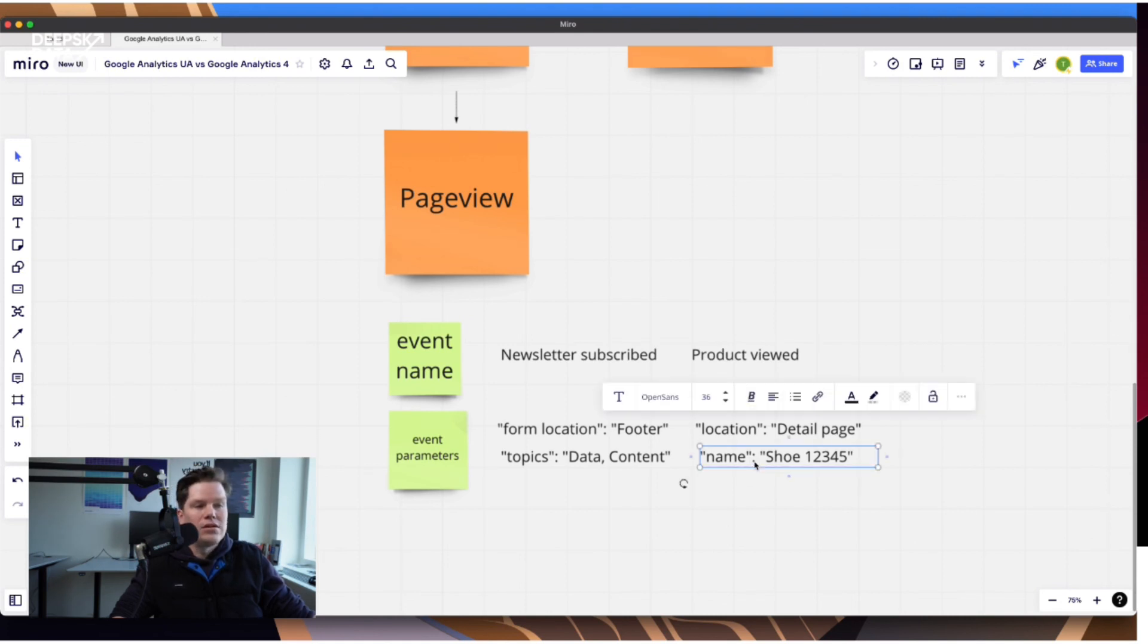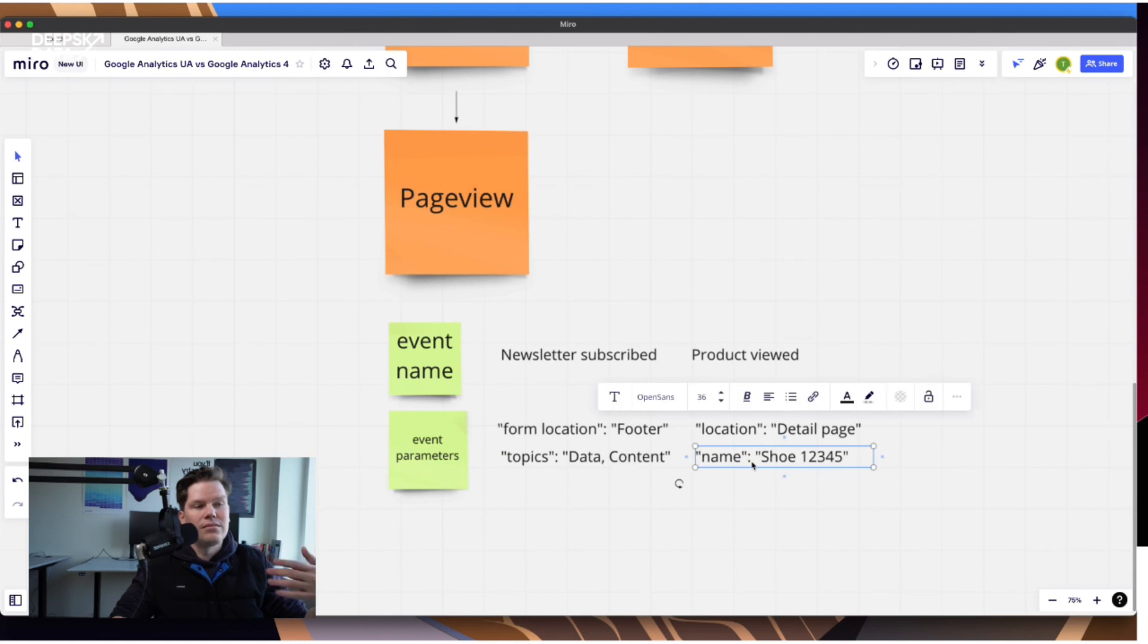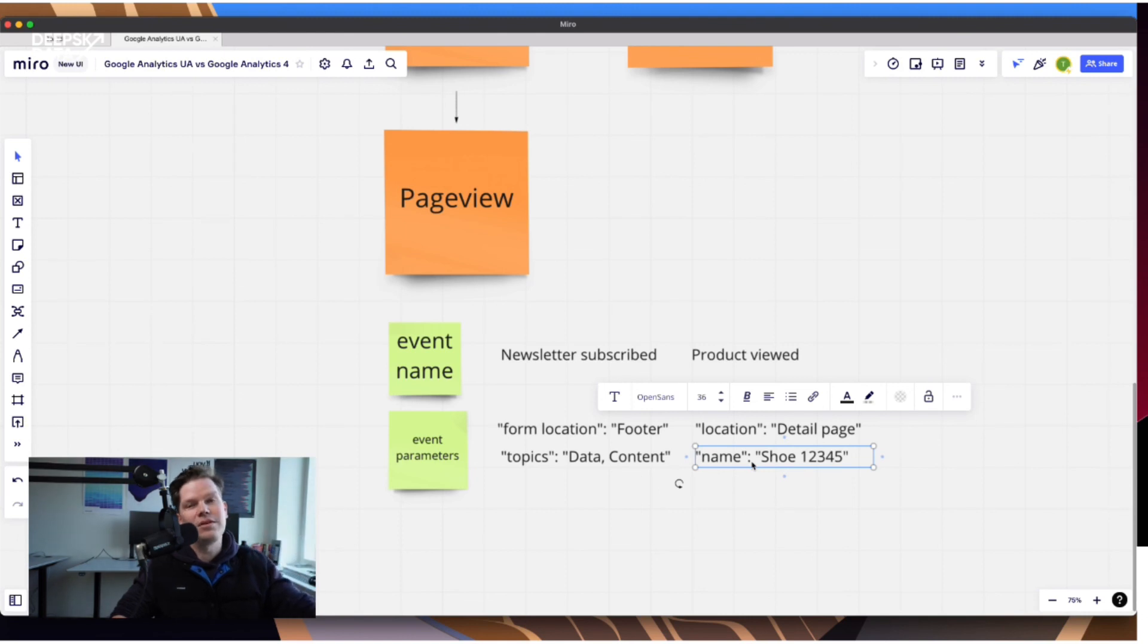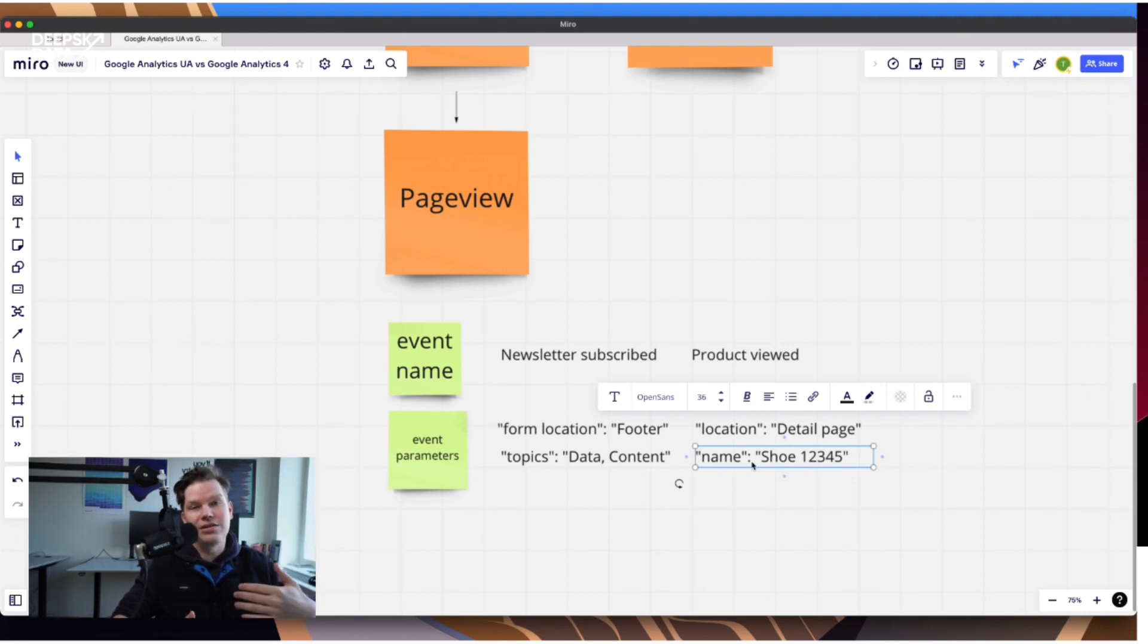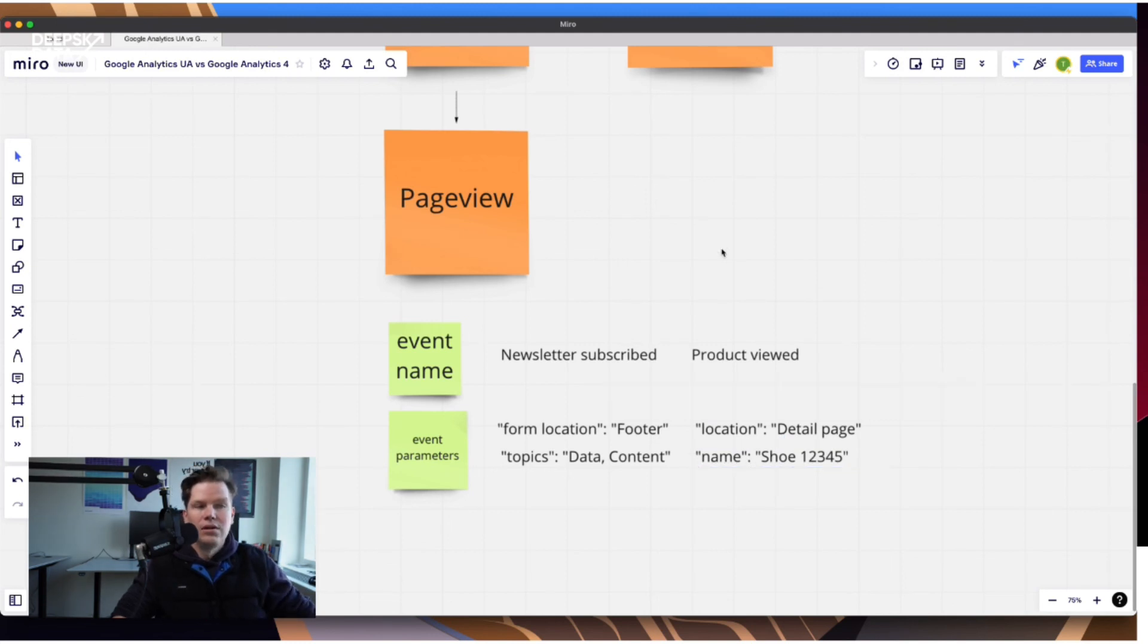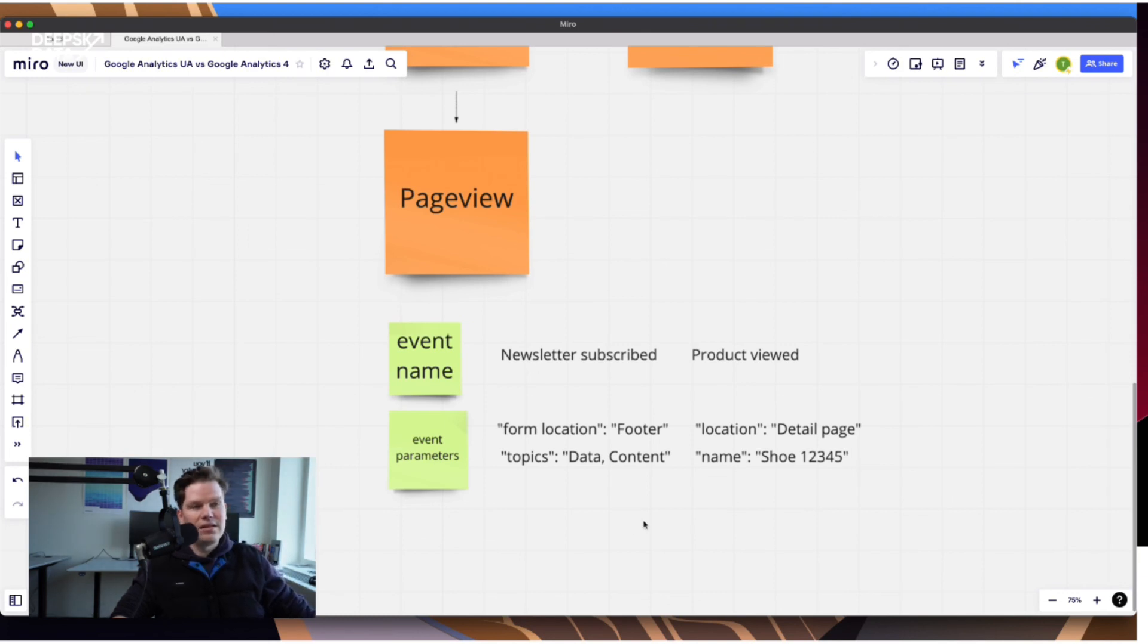So not really so different to the system that was there before once you really understand how you can translate the stuff that you're currently doing into the new thing. And so I say define five, six core events, and then you're good to go. Then you really have a good understanding. And then GA4, then you have understood the essential thing that you have to understand about Google Analytics 4. So then you're good to go.